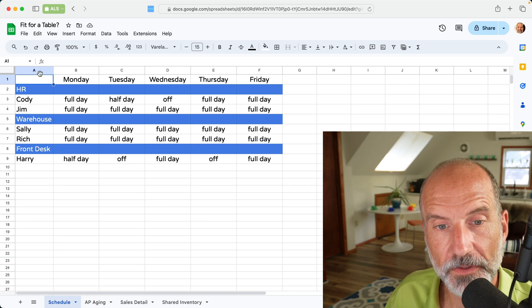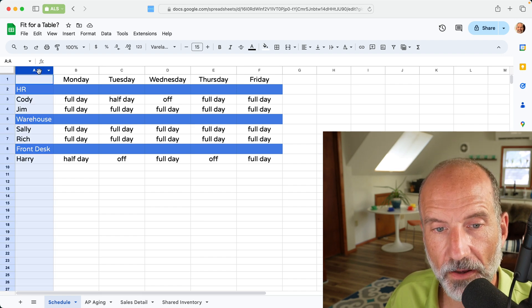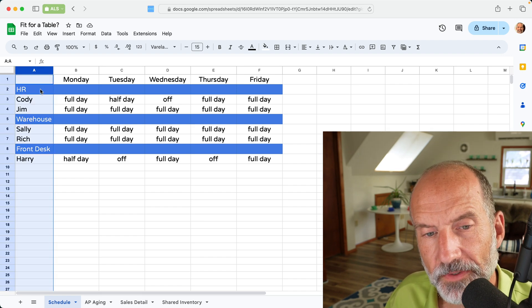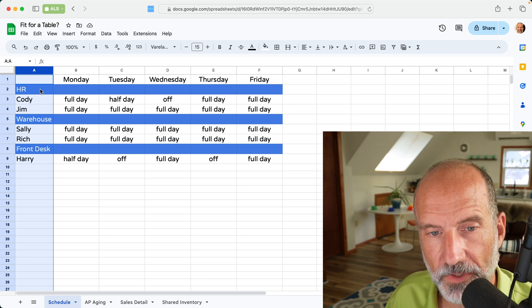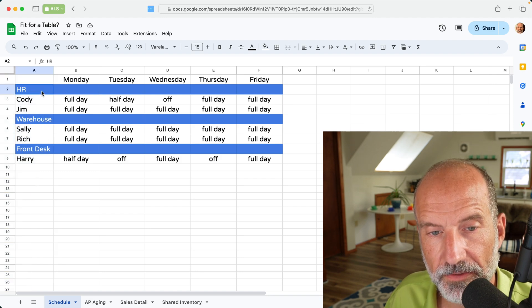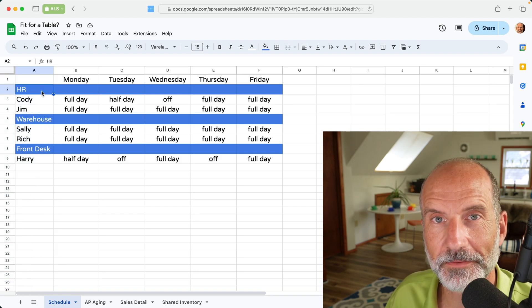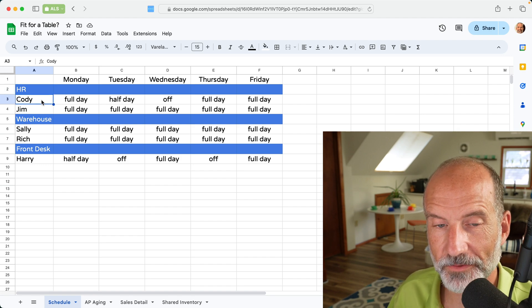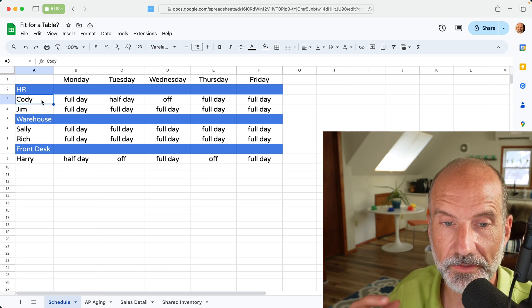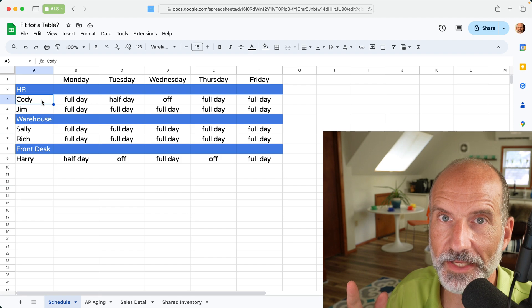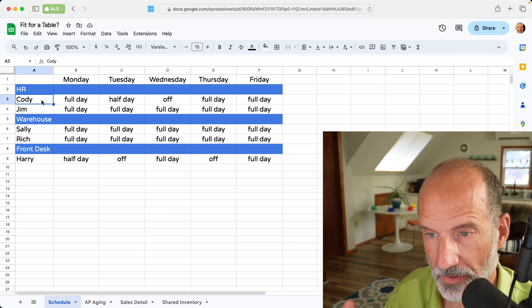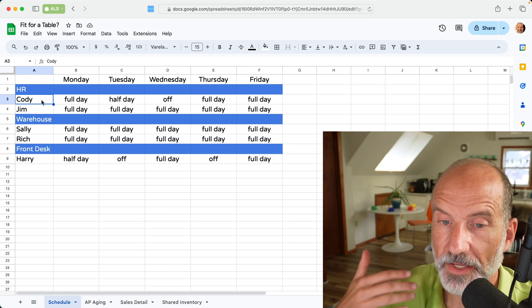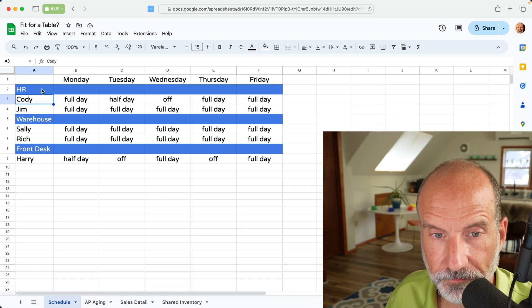So one of the first problems with this is that column A is really different types of data. So when you come to A2, this is a department where the employees are, but A3 is one of the actual employees. So if you were to sort this, it would lose a lot of its meaning because the structure, the order of the rows is important with how it's laid out.